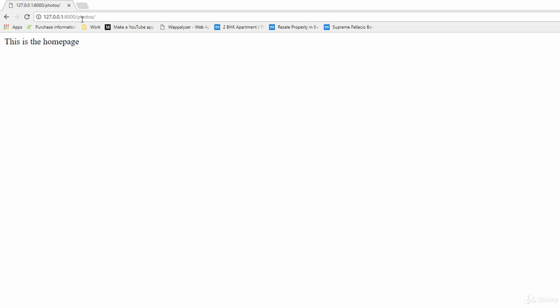Even before we start creating the view, first we need to go ahead and configure a URL pattern for that particular view so that we could access the view with that URL.